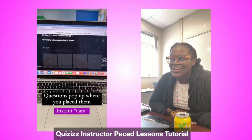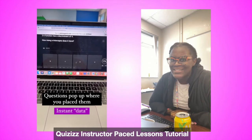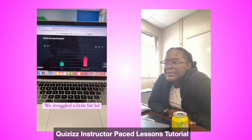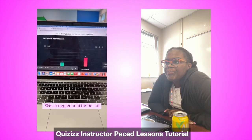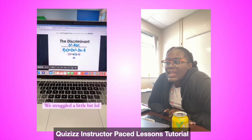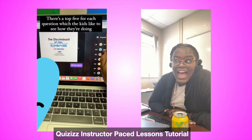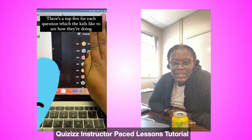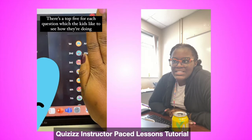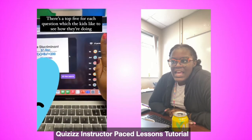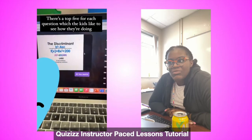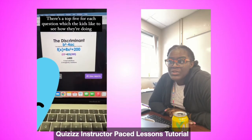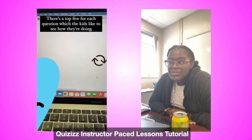For distance learning, we love to see it. Every question gets a top five — I love that. So it's still like they're playing the game Quizlet; they're being competitive, which they love. And then you get the report afterwards.